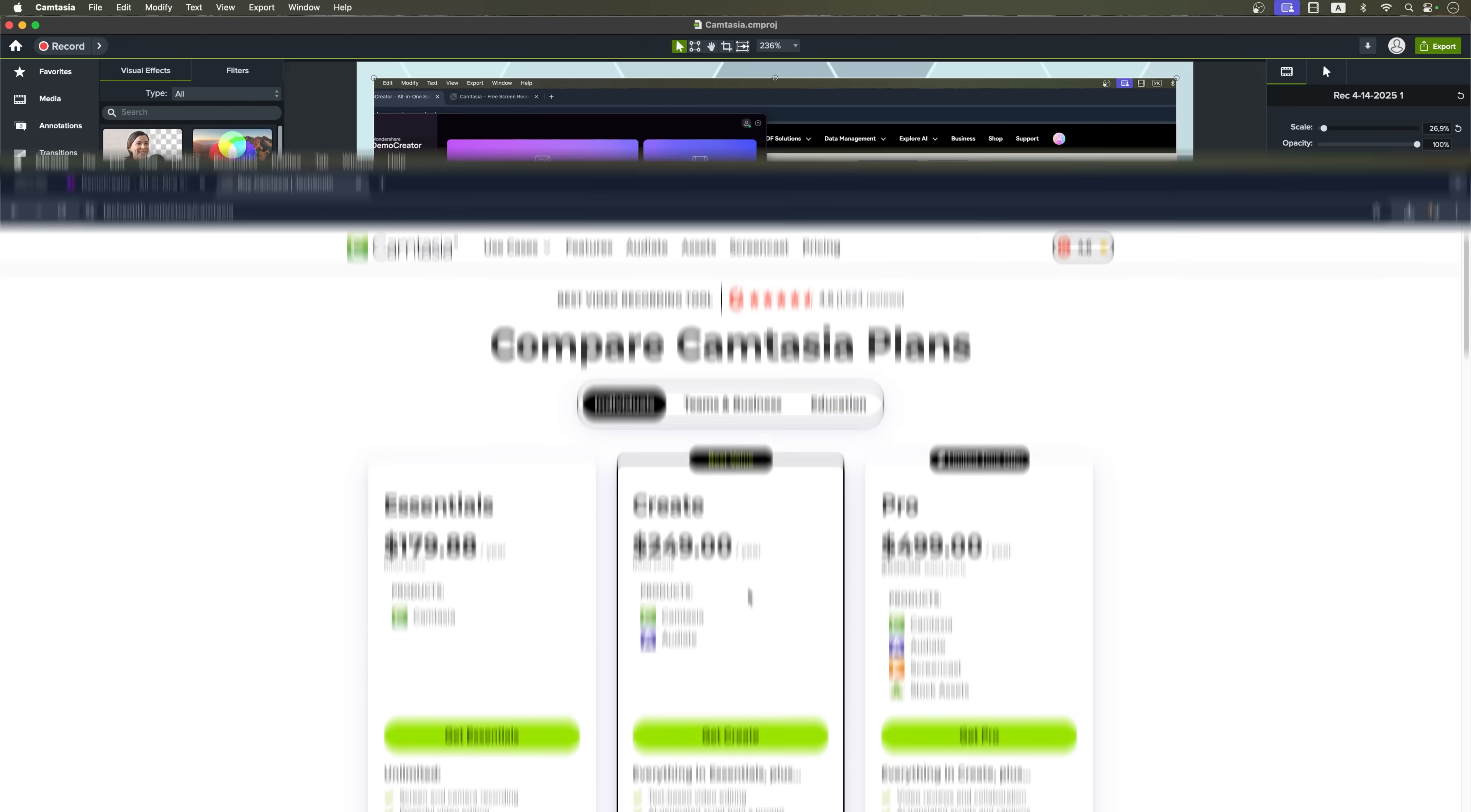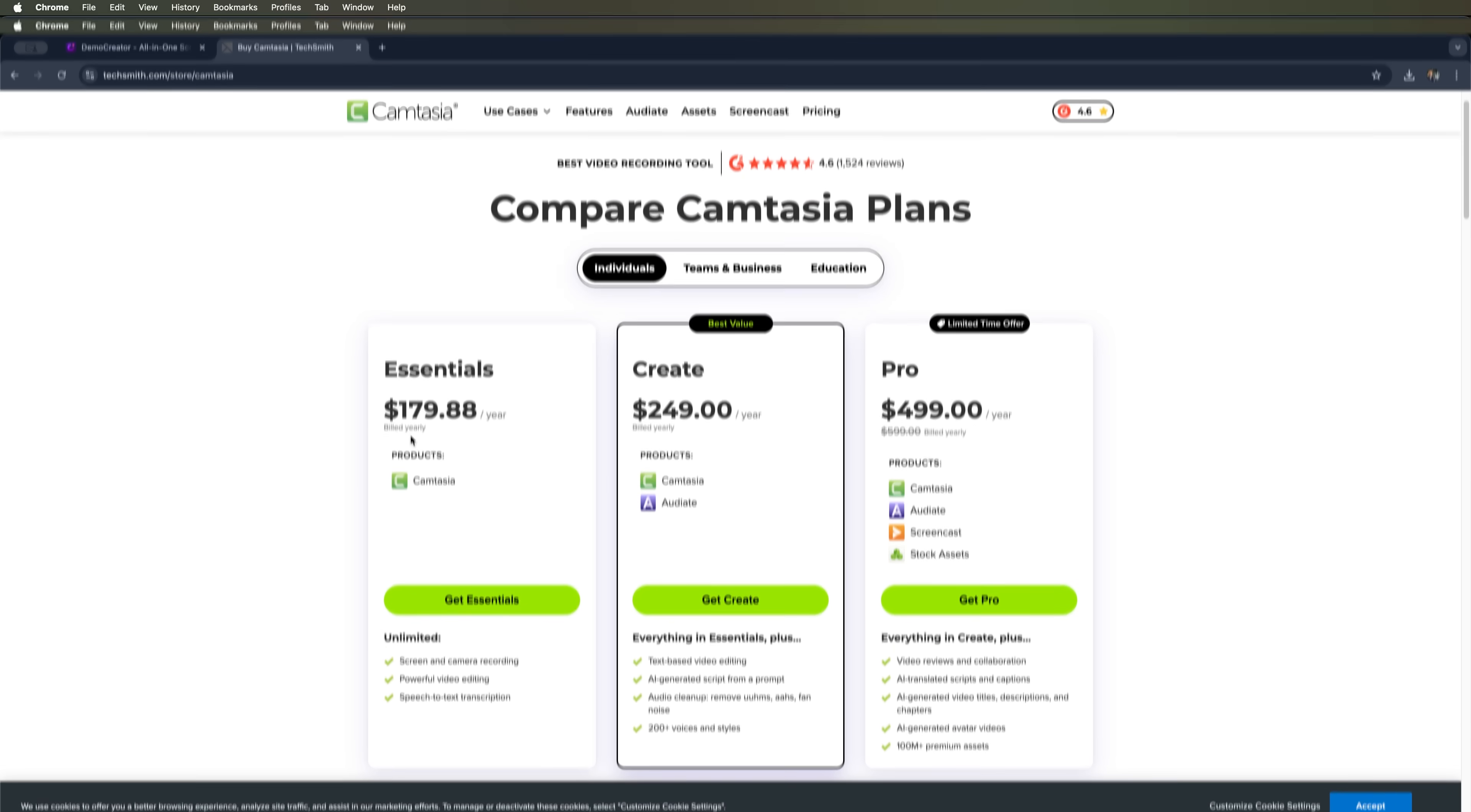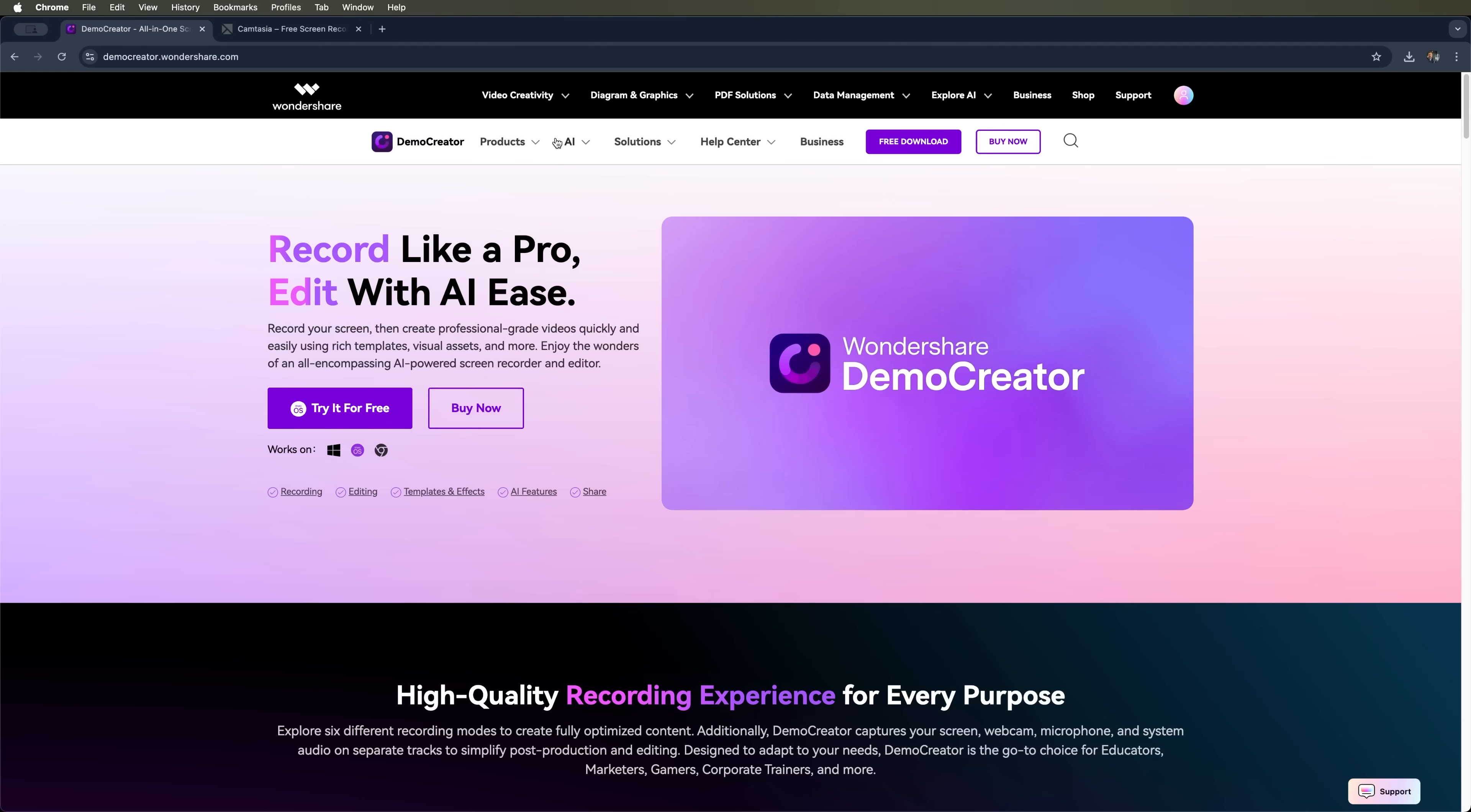We're diving into features, AI tools, pricing and real workflow comparisons, so you can decide which tool is right for you. Let's find out which one comes on top.